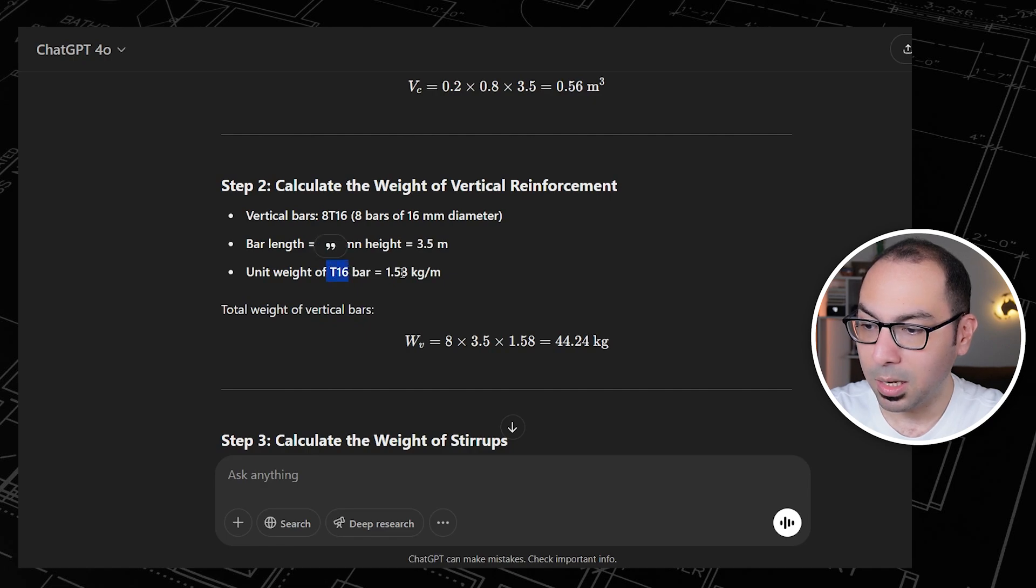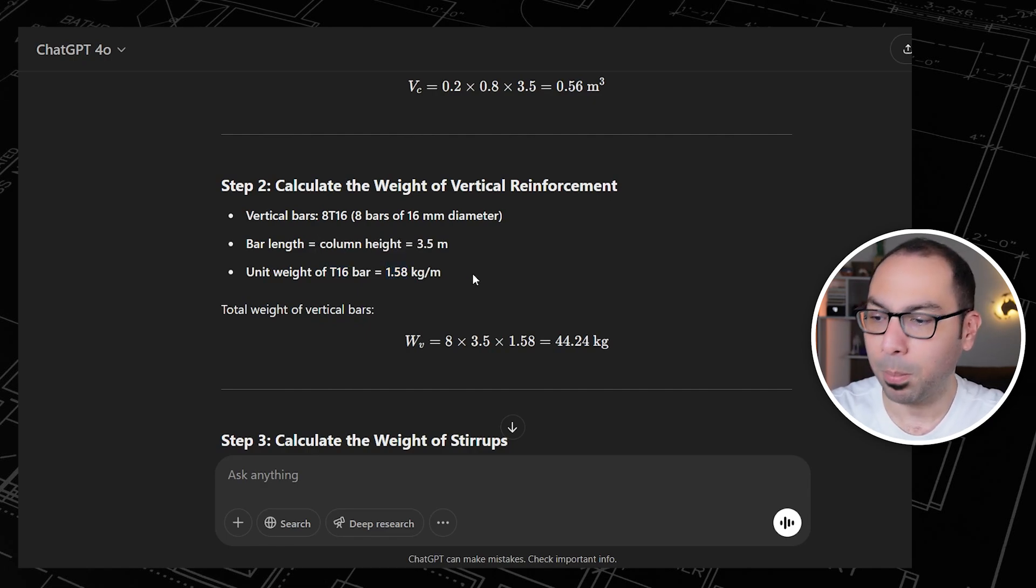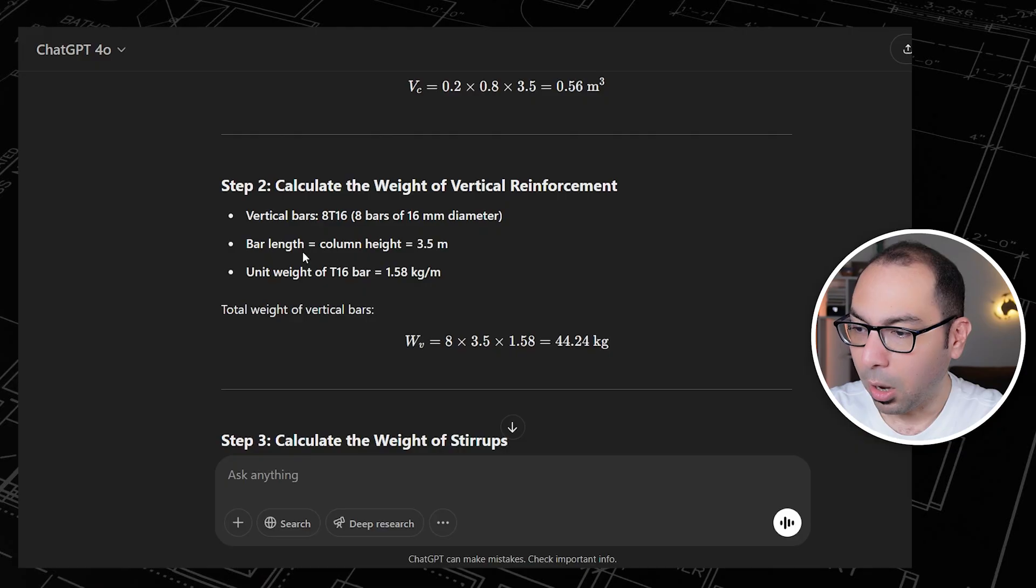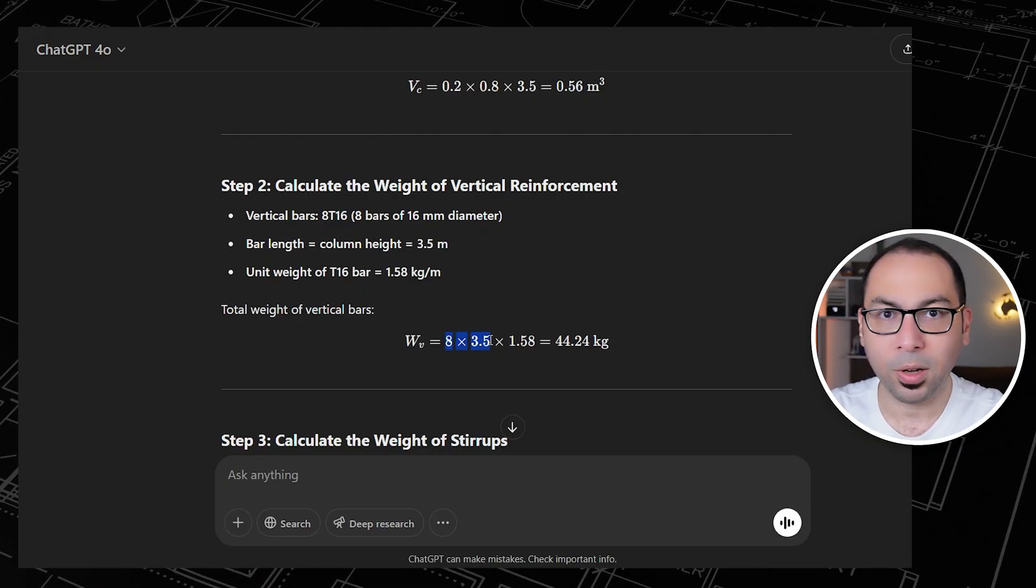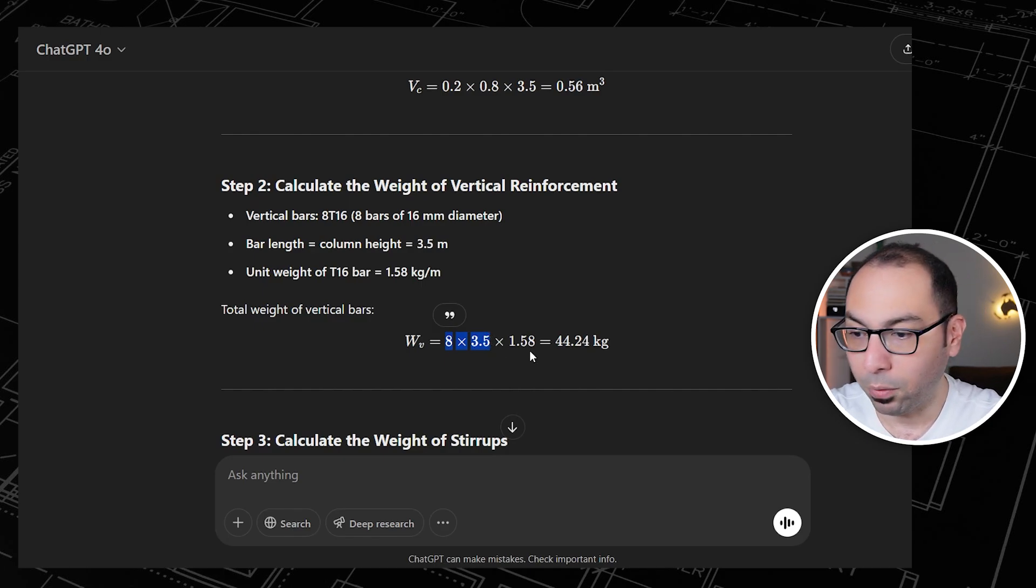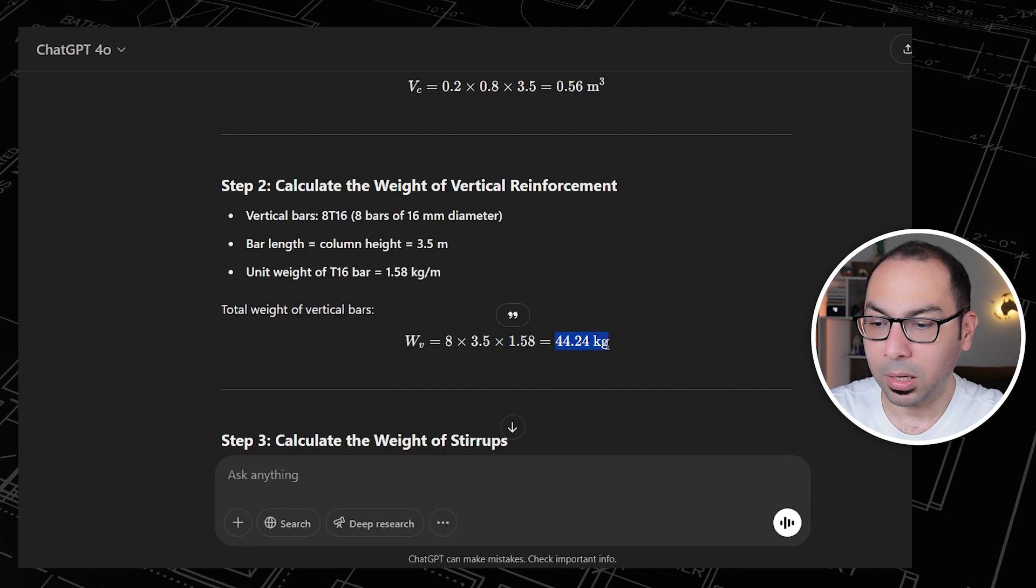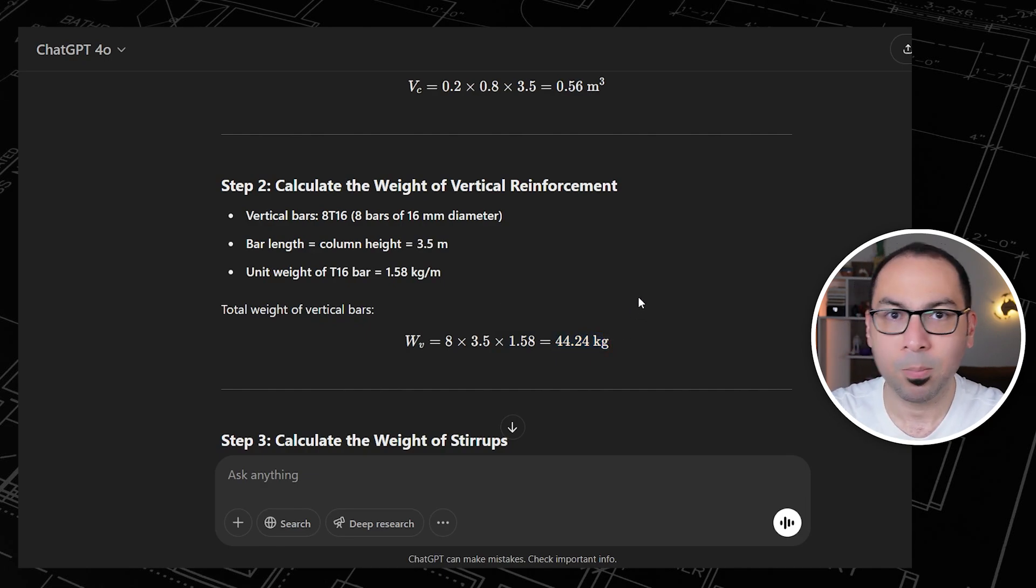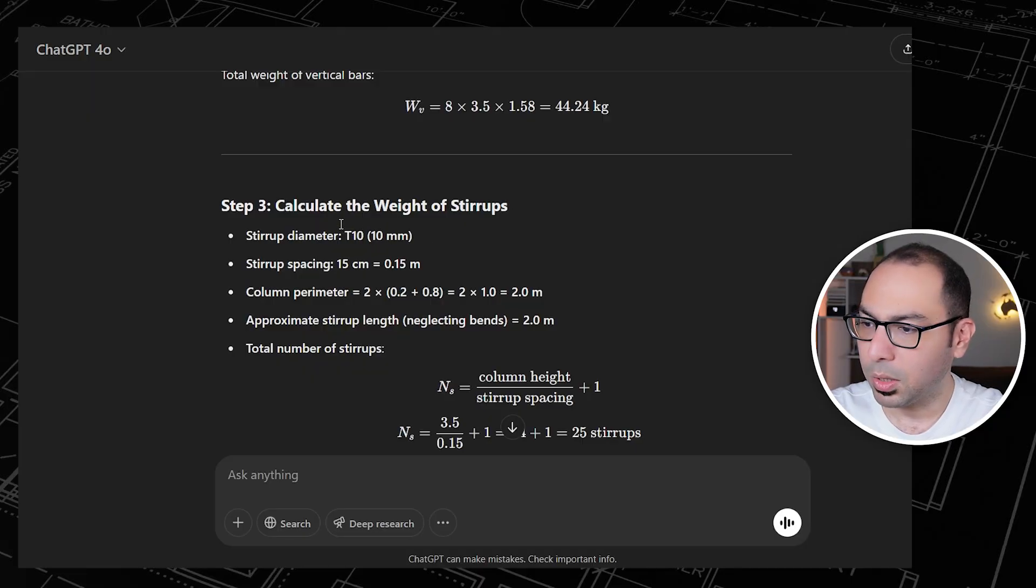In that case, how many linear meters we have total? We have 8 into 3.5, this is the total length of the steel, then multiply it by 1.58. So we are getting 44 kilograms here for the vertical steel inside the column.